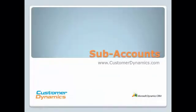As you can see from the demonstration, there are a lot of benefits of using subaccounts in CRM. It's an easy and convenient way to get a full view of all the activities for the corporate and subaccounts.